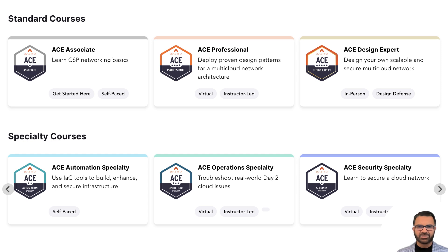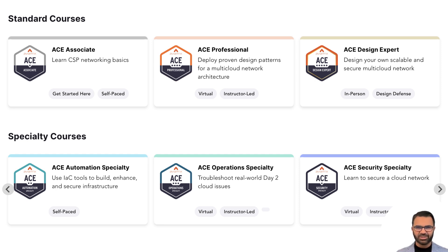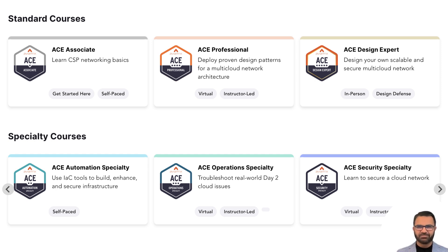Aviatrix works closely with our public cloud partners like AWS, Azure, GCP, OCI, and Alibaba Cloud. We ensure that together we address the problems of the enterprises in networking, security, visibility, and cost optimization. With thousands of deployments and a very mature product, we have a solution for all your cloud networking and security needs.